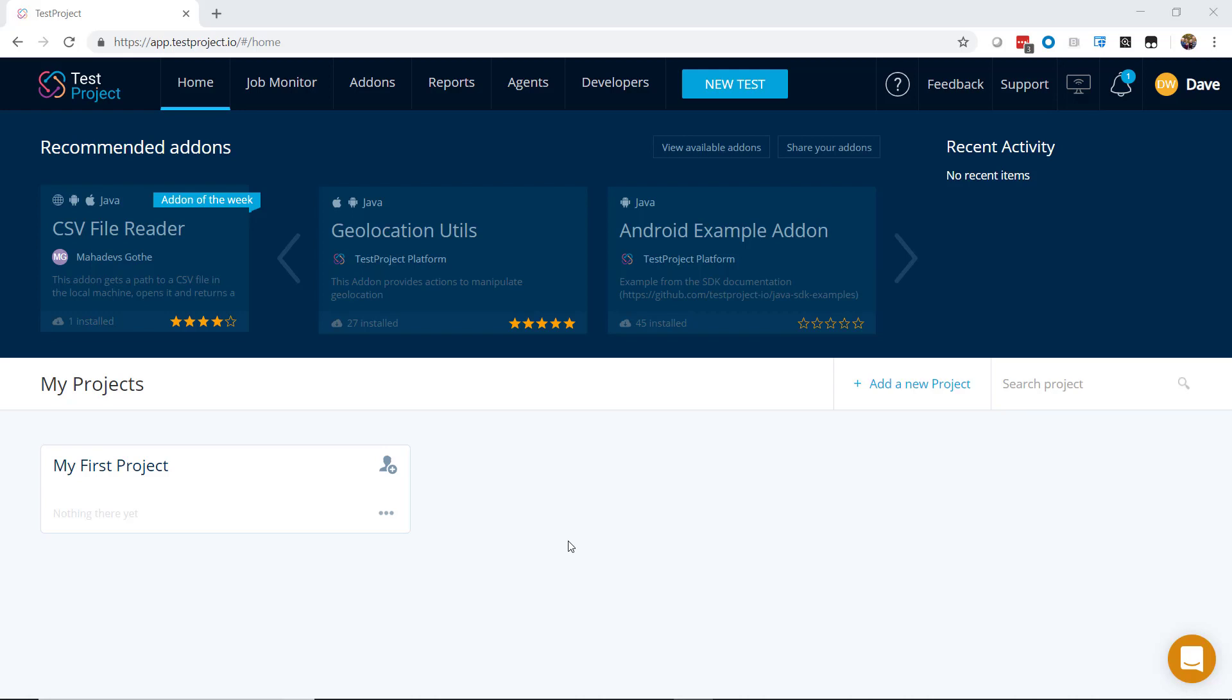Once you have a test project account and have logged in, the first thing you'll need to do is install and register a local agent.